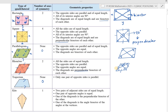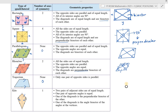Next is kite — bentuk layang-layang. A kite has only one axis of symmetry, the line through its middle. It has two pairs of adjacent sides of equal length. One pair of opposite angles is equal — for example, both angles marked A are equal in value. One of the diagonals is the perpendicular bisector of the other, giving 90 degrees at the intersection.